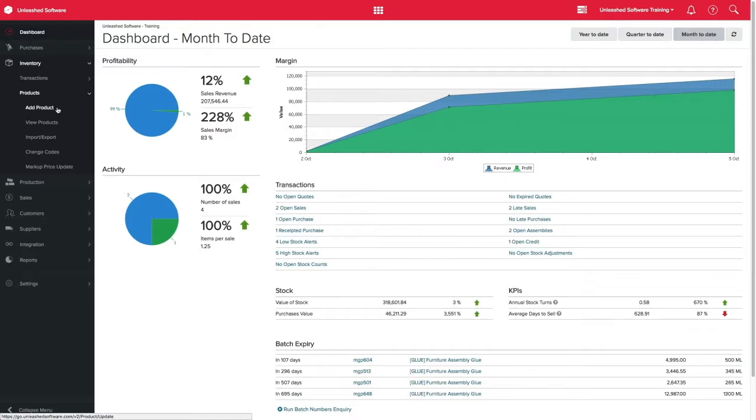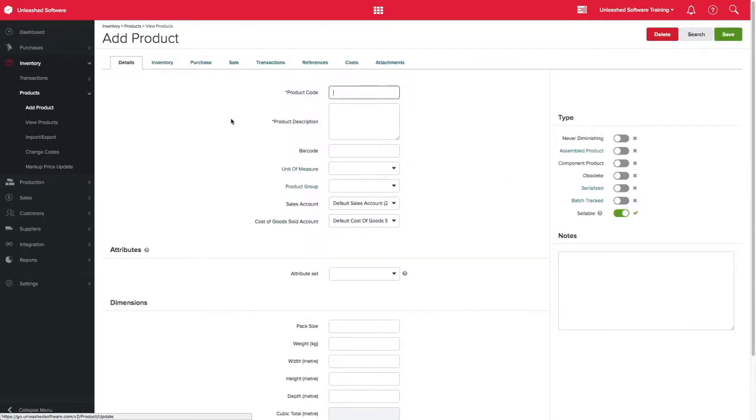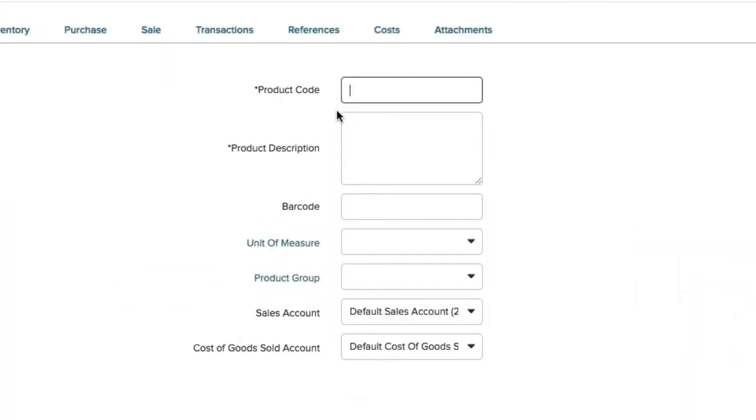For this example, we will be creating a new product. Remember, the product code and product descriptions are mandatory fields and we recommend you to add as much information as possible.